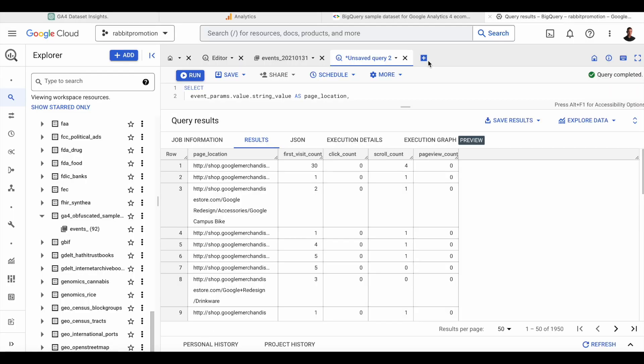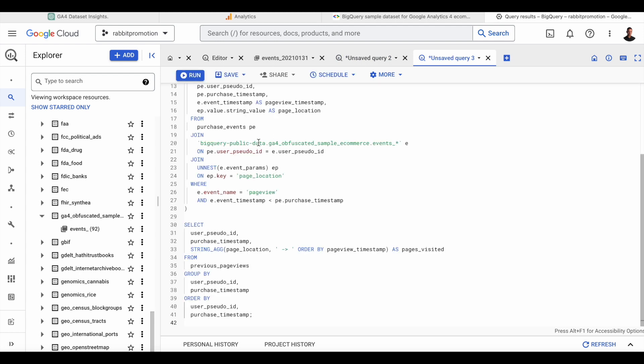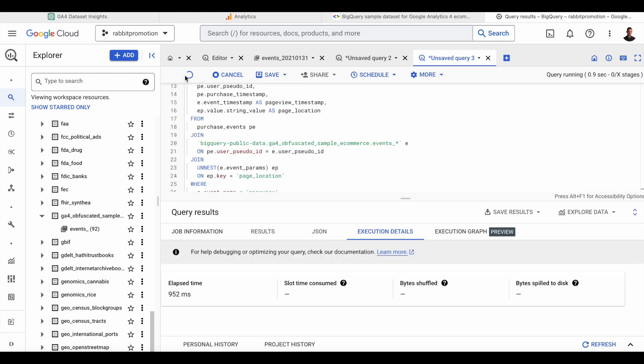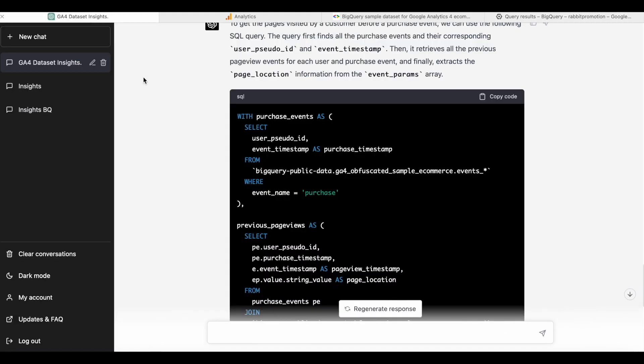Now, if we copy this query and go to the BigQuery console, and then run the provided code, we see that we are actually not getting any data back. And this is actually because there's an error in the SQL code. So let's give this feedback to ChatGPT.